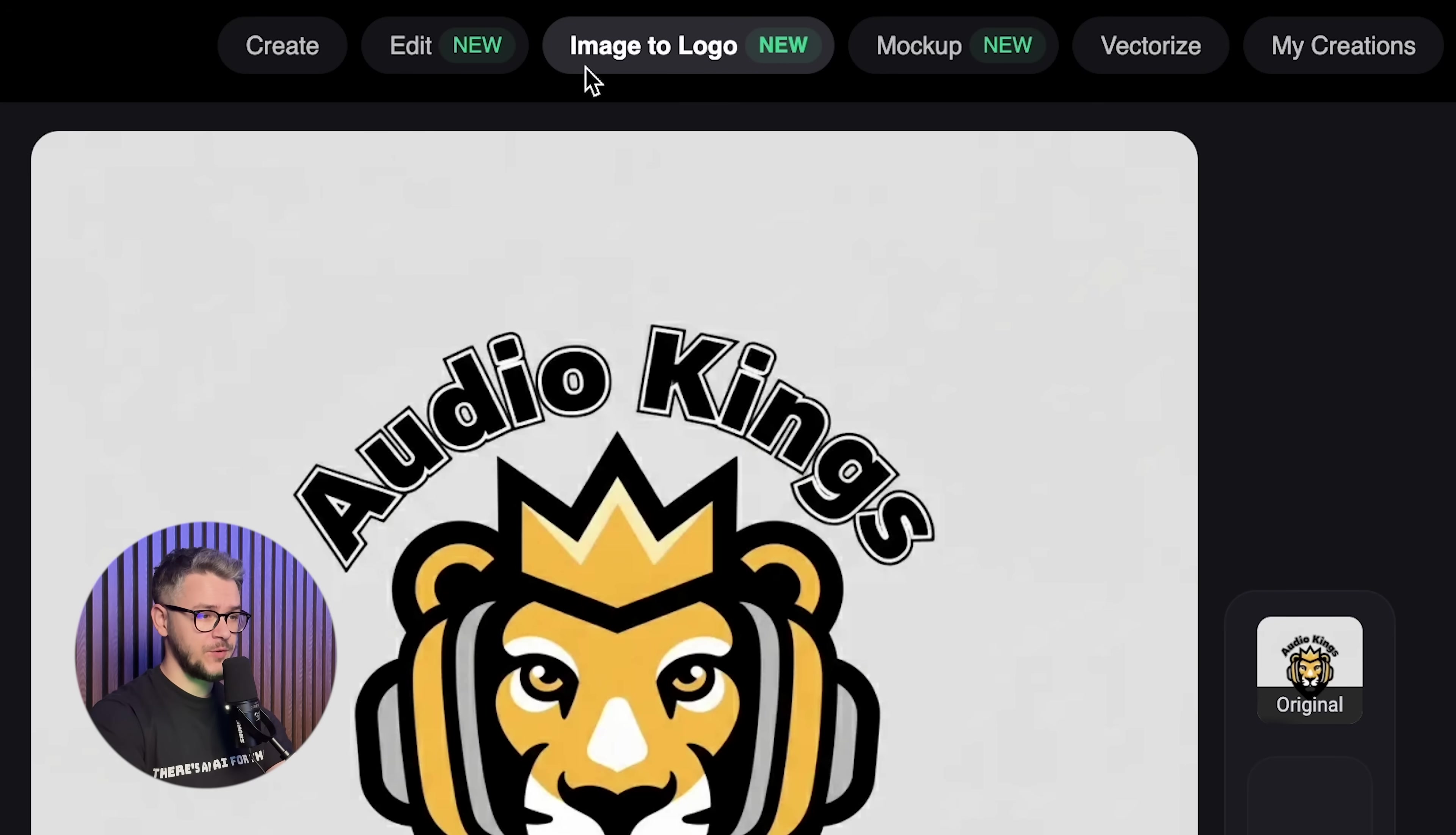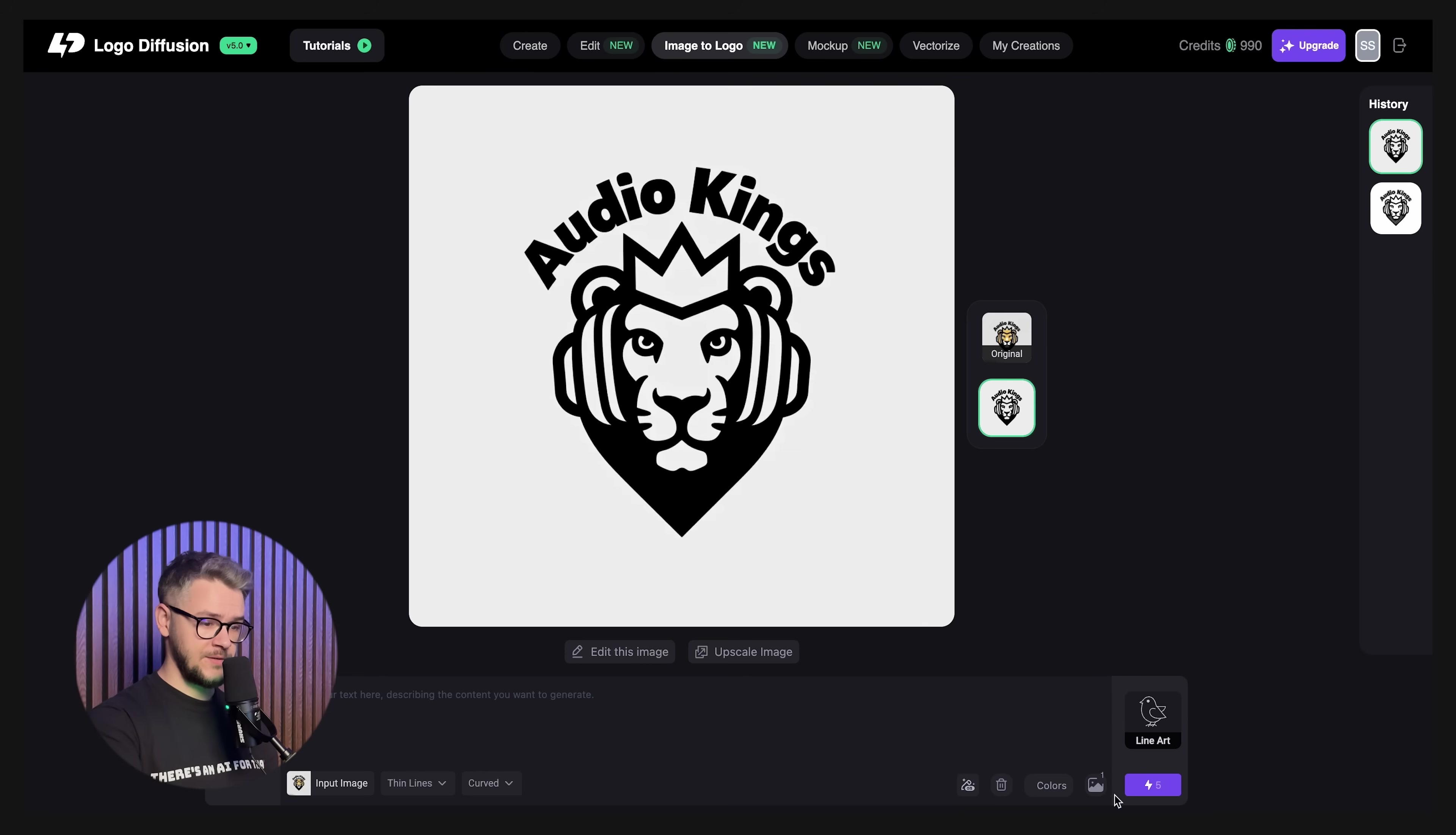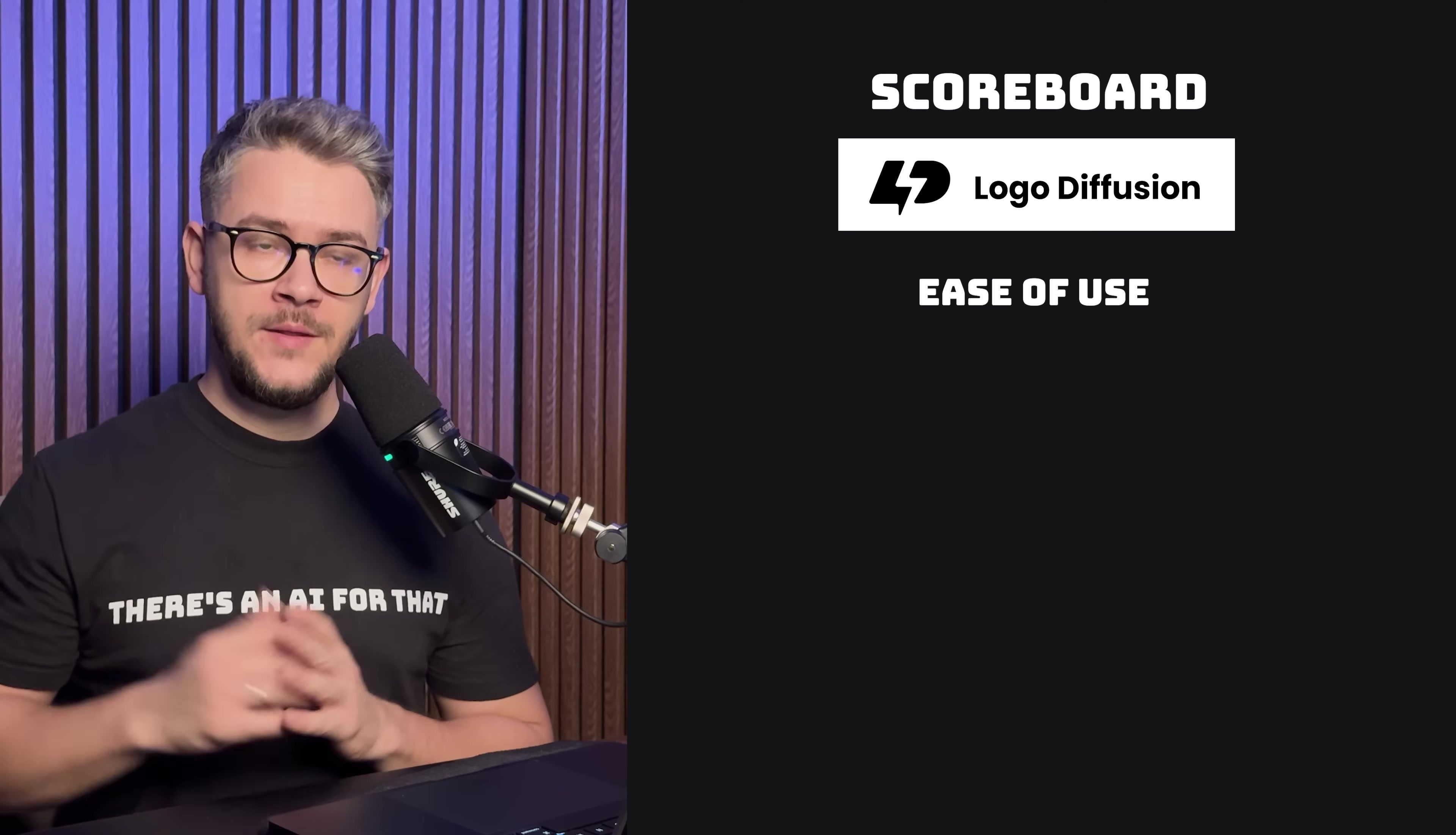Logo Diffusion also has image to logo feature, which basically means that you can upload any photo. We're going to use the logo that we just generated here and give it a prompt such as turn this into a logo that I can engrave. And there you go. You can engrave this logo on any piece of metal. You can do the same with line art. Looks like this. Cartoon, which looks like this. They also have a feature in which you can vectorize your logo, which is very good to have. Let's upload our logo. Hit vectorize. And after vectorizing it, you can clearly see the difference. Left is before, right is after. And you can download it as an SVG.